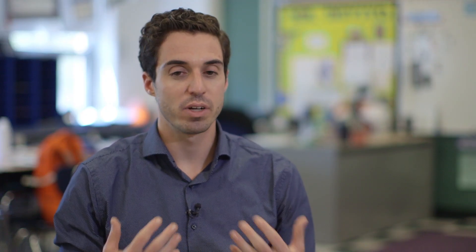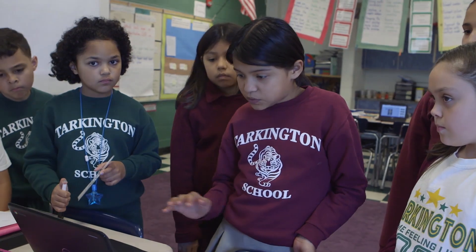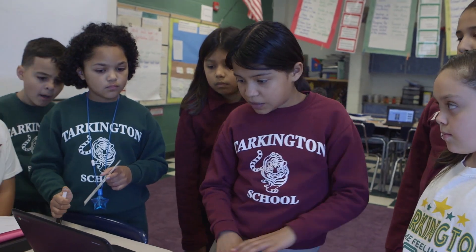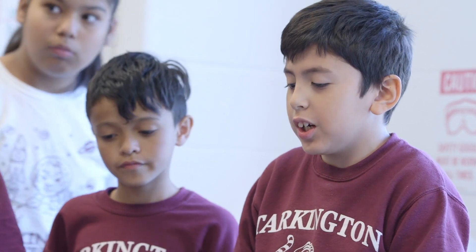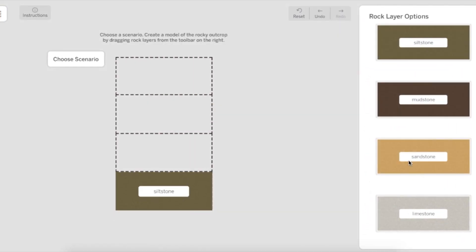I've seen them reference the simulation almost every class, and so while it's something that we don't do every class, it is often a piece of evidence that they're using to support some idea that they have. I think the oldest is shellstone because that's the first one that formed and that's the one that's all over at the bottom.